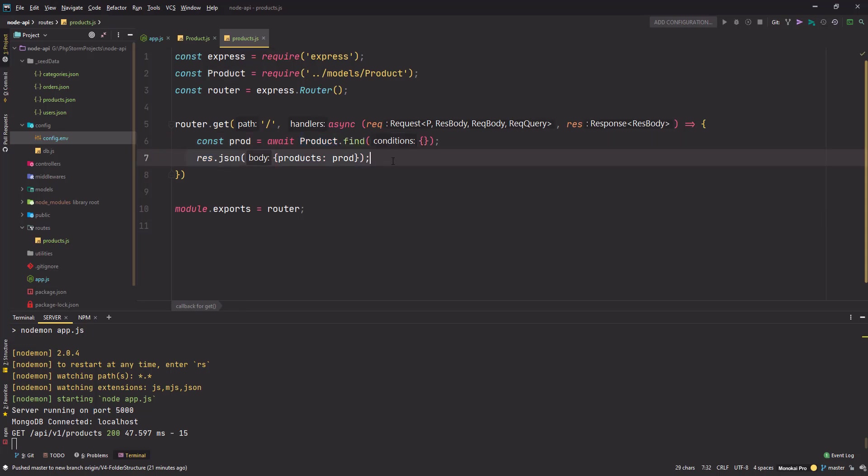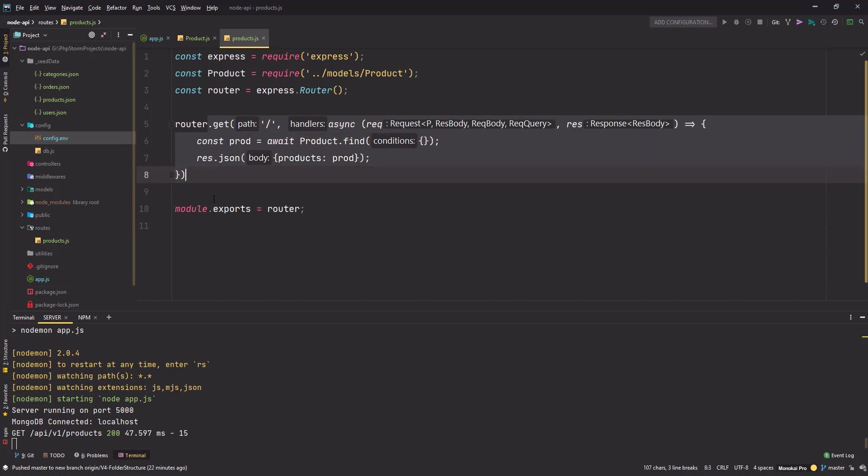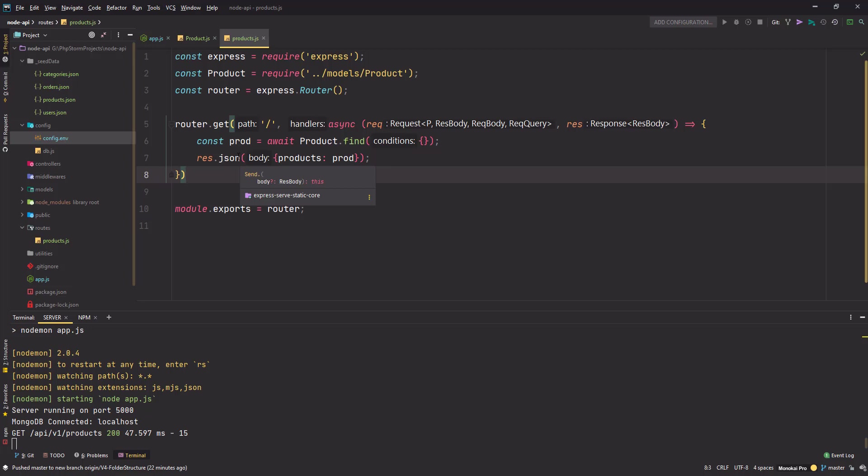This brings us to the end of this video. In the next part we'll create some more routes and controllers. We don't want to put the route logic here inside the route file - it will make things very confusing. We want to keep our route logic separate in controller files, and simply call the controller method here. We'll see that in the next video. Till then, please subscribe to my channel, like it, share it with your friends, and if you have any suggestions or feedback, put those in the comment section. I'll see you in the next video. Stay tuned, bye bye.